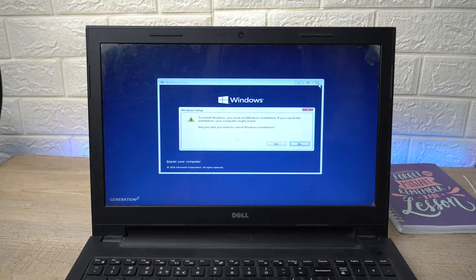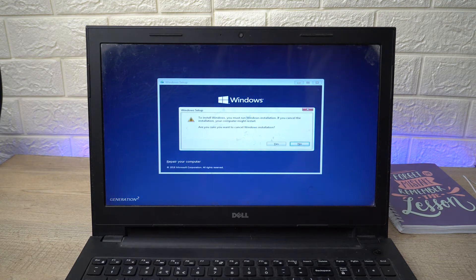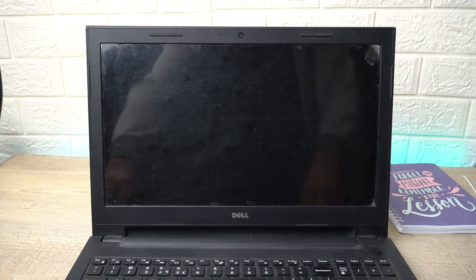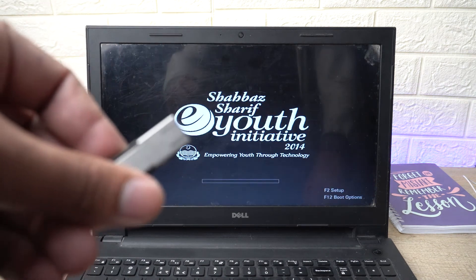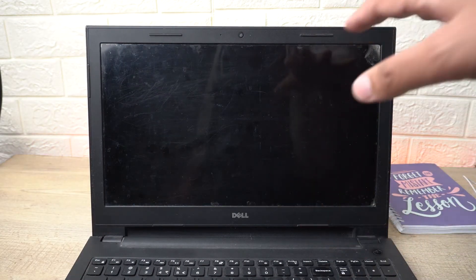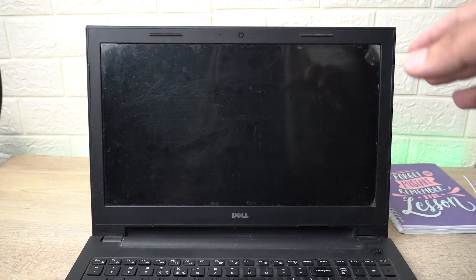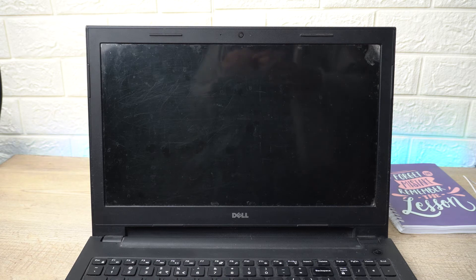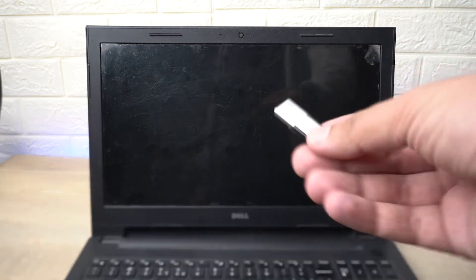Once we have exited, we are just going to unplug our USB and simply power off our PC. Now this is the Windows that had the bootable drive so far.